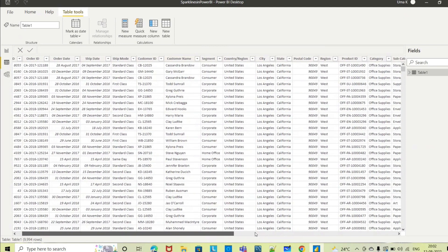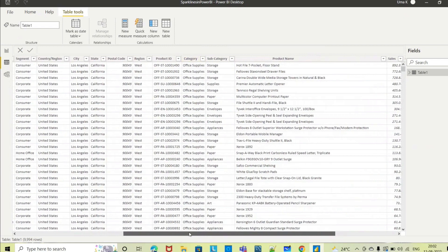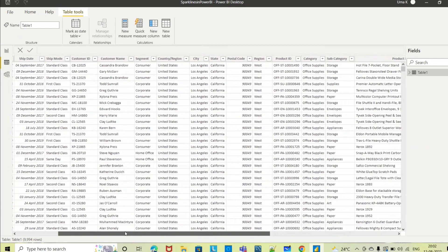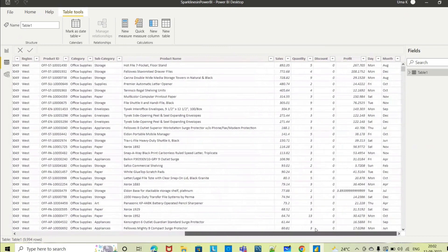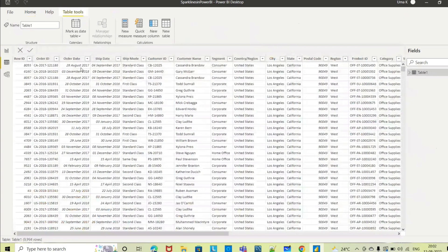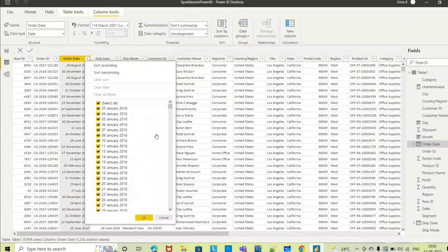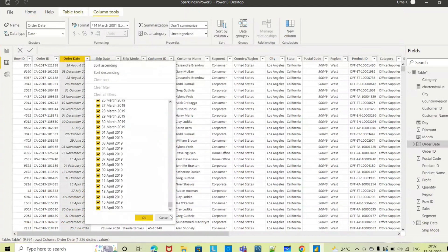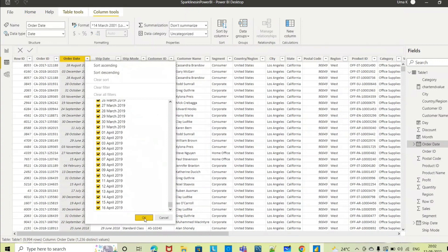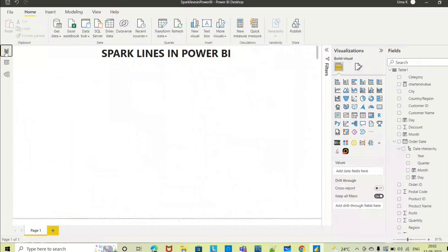These products belong to different subcategories and categories, and we have how many years of data - you can see it from here. From 2016 to 2019, we have this many years of data. Now let's go to Power view.